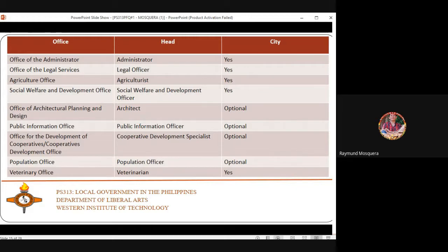The Cooperative Development Office is headed by the Cooperative Development Specialist. In Iloilo City, the cooperative office is located beside Baluarte Elementary School, which is the pioneer school in the Philippines.